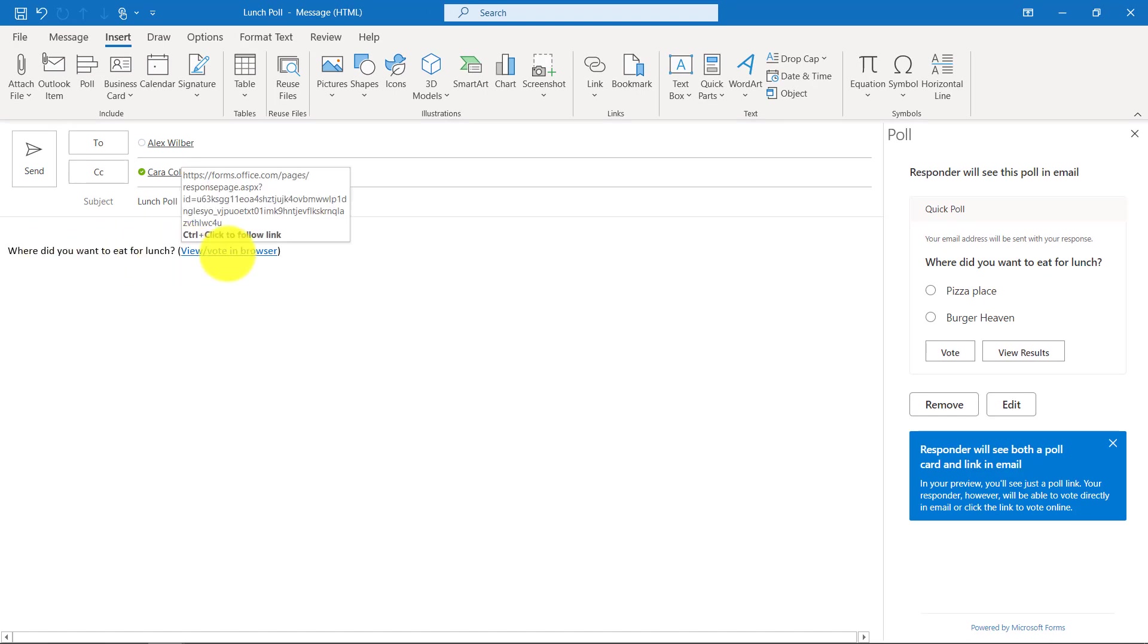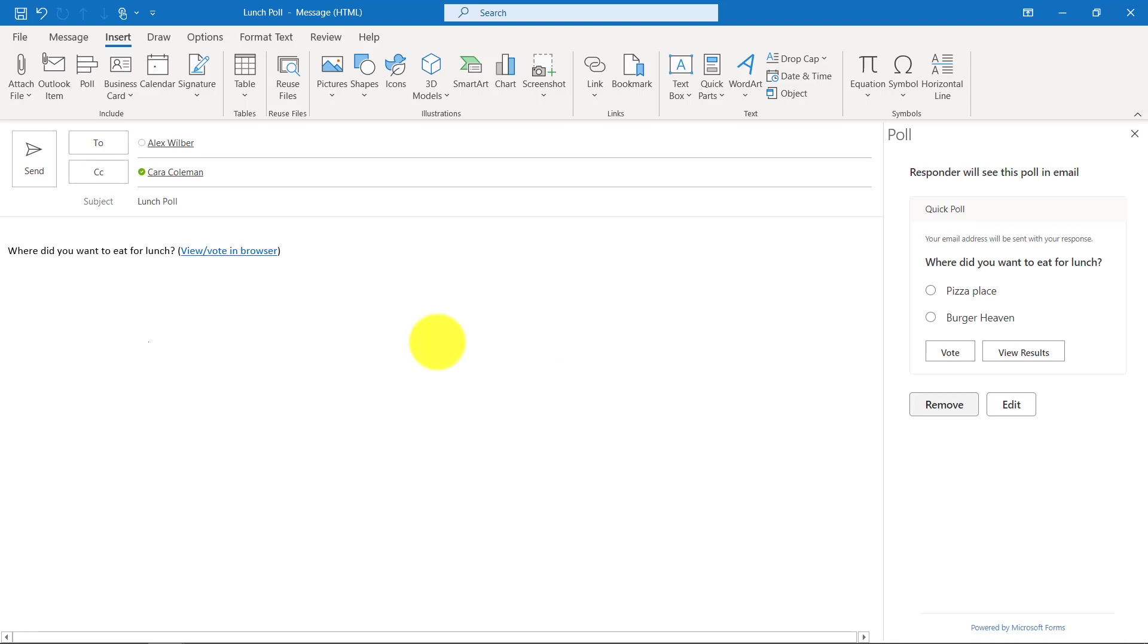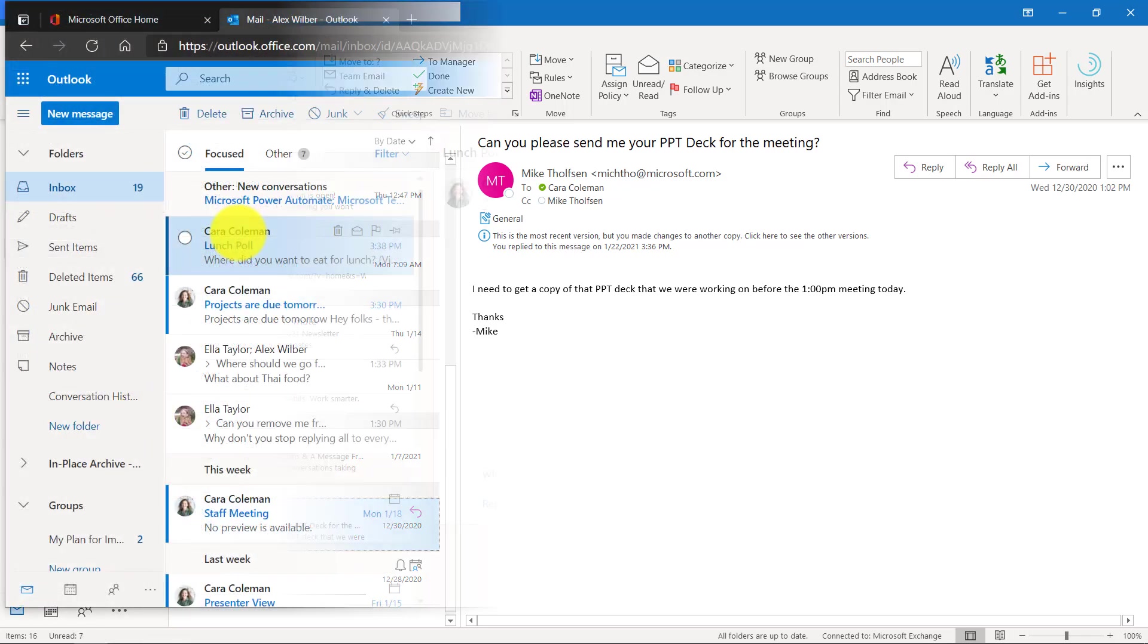We'll hit next and that's what it's going to look like. This email address will be sent with my response. We'll click add to email and it inserts a link right here. So we're going to send that off to Alex right now and let's switch to Alex to see what he sees.